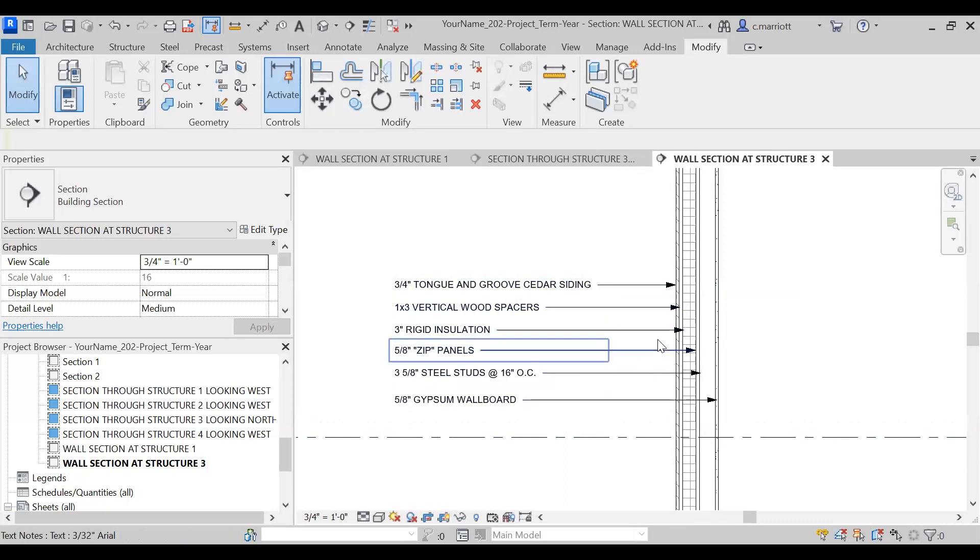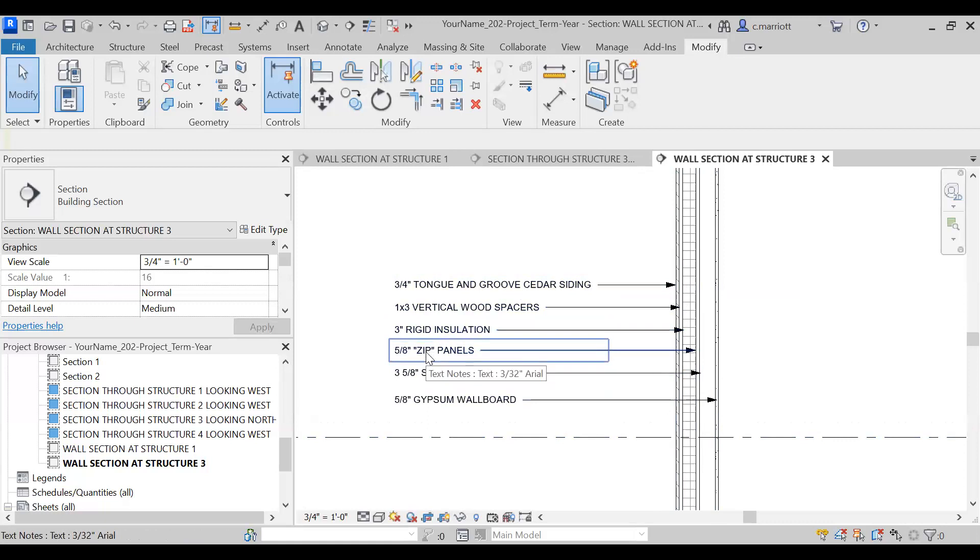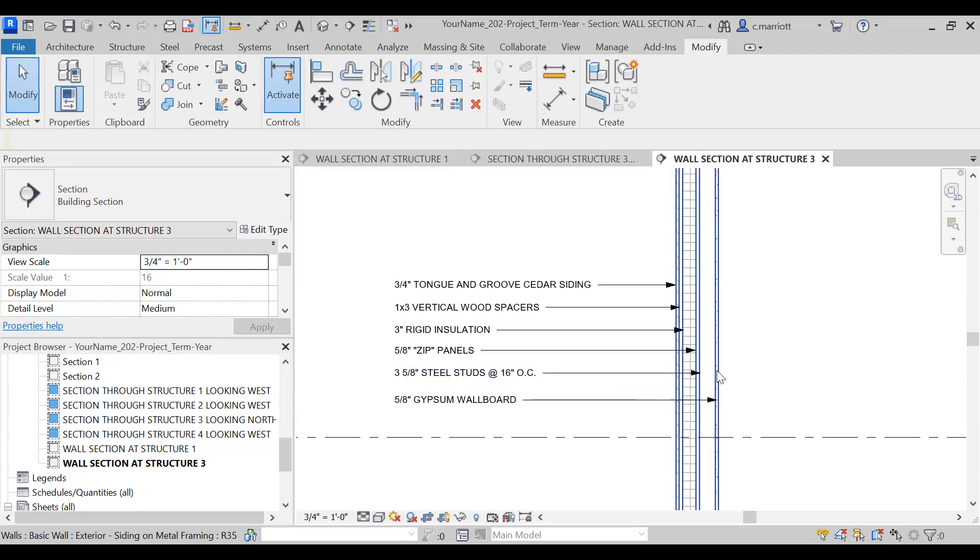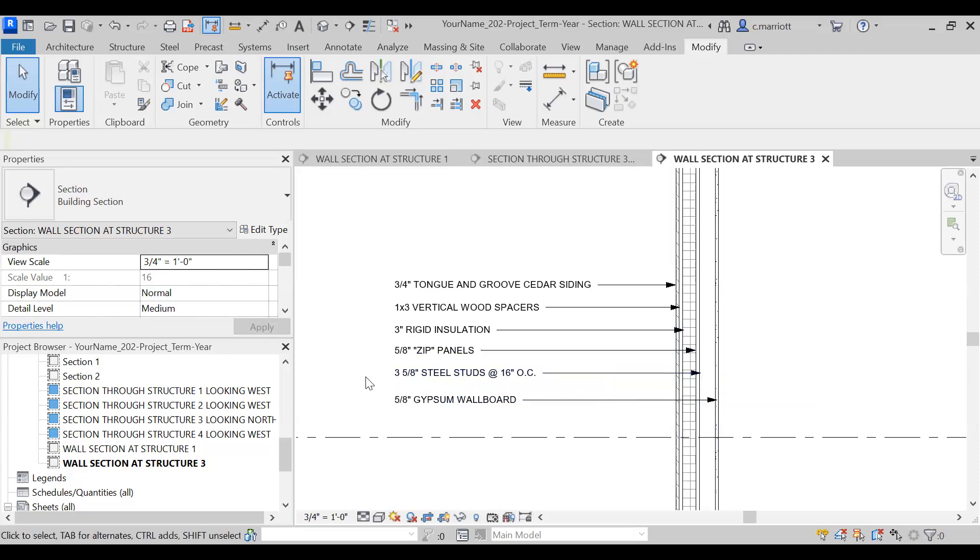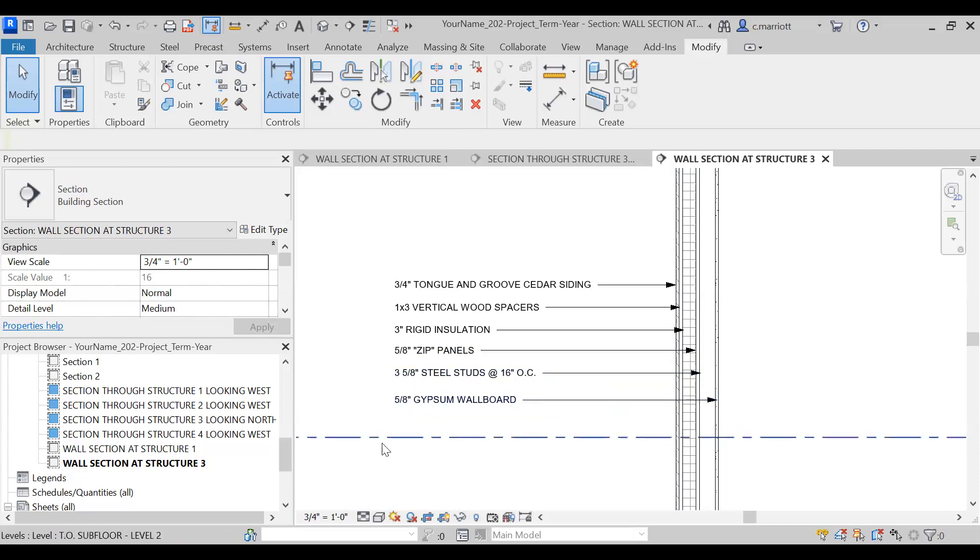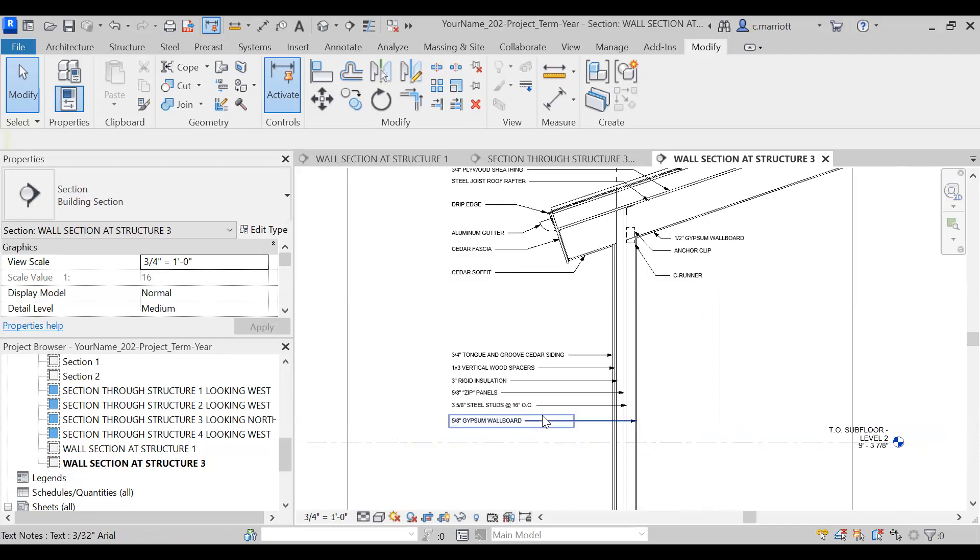We've got three inches of rigid insulation, five-eighths inch ZIP panels - and I've included them in quotation marks because this is a proprietary product - three and five-eighths inch steel studs at 16 inches on center, and just again keep in mind the whole business about determining how high you can go with these and what gauge you need, and then on the interior here a five-eighths inch gypsum wall board.